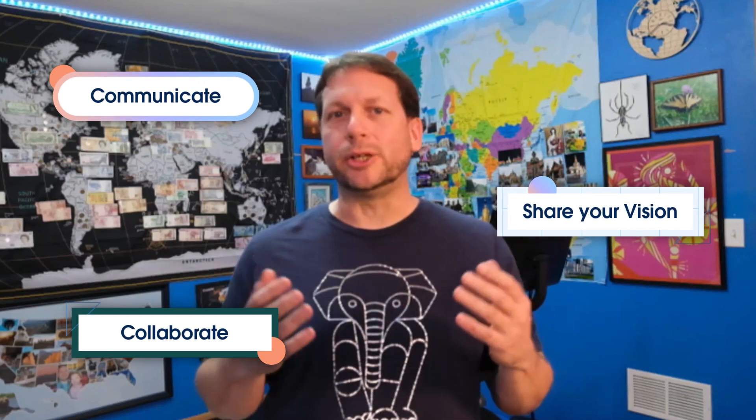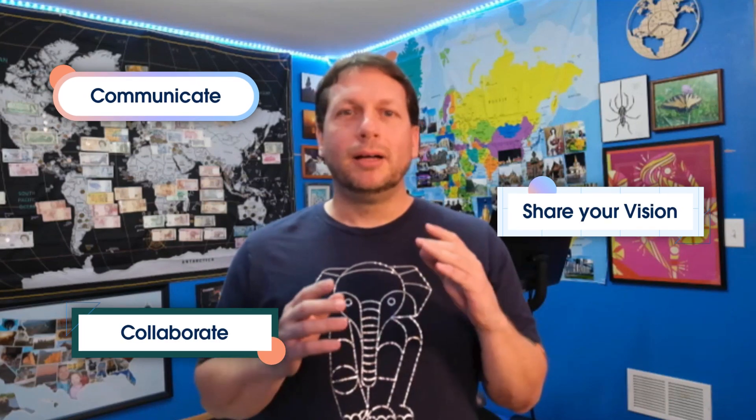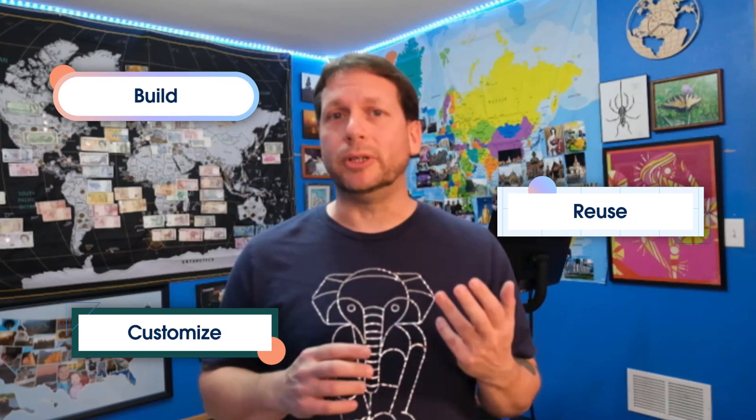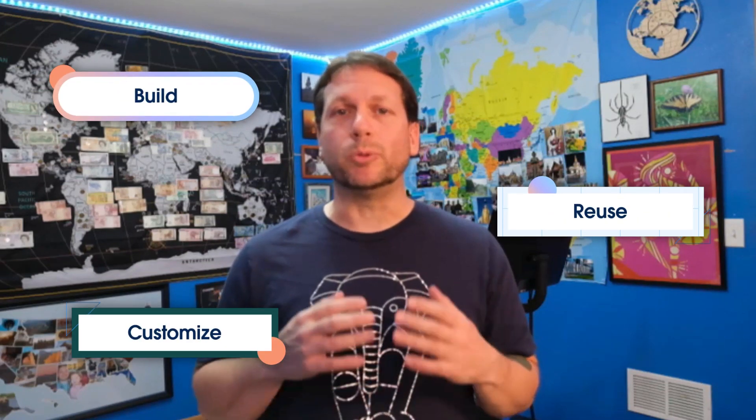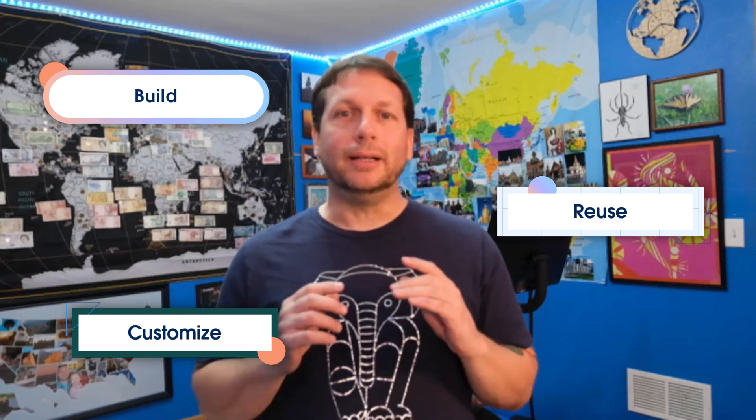As an architect, you know that you can use diagrams to communicate, collaborate, and share your vision with stakeholders. The Salesforce Diagram Kit of Parts is a set of components that you can use to build, customize, and reuse diagrams with a common visual language. Today we're going to walk through the Kit of Parts and use its components to build a diagram. Let's get started.